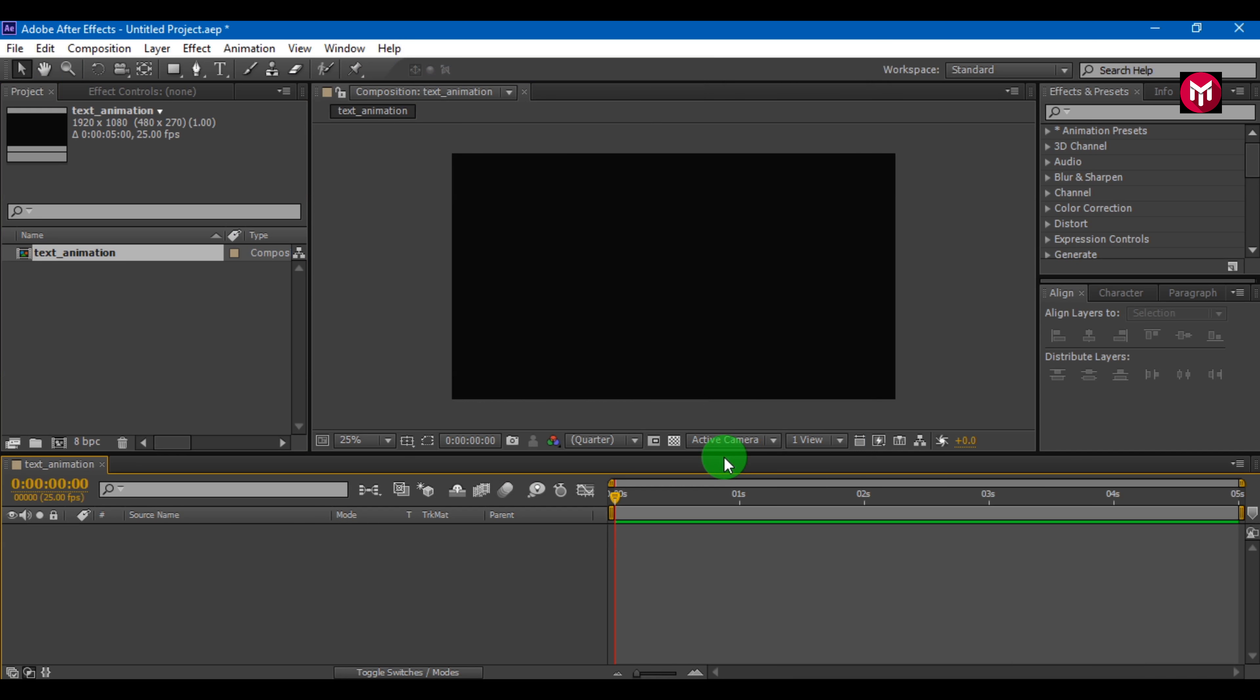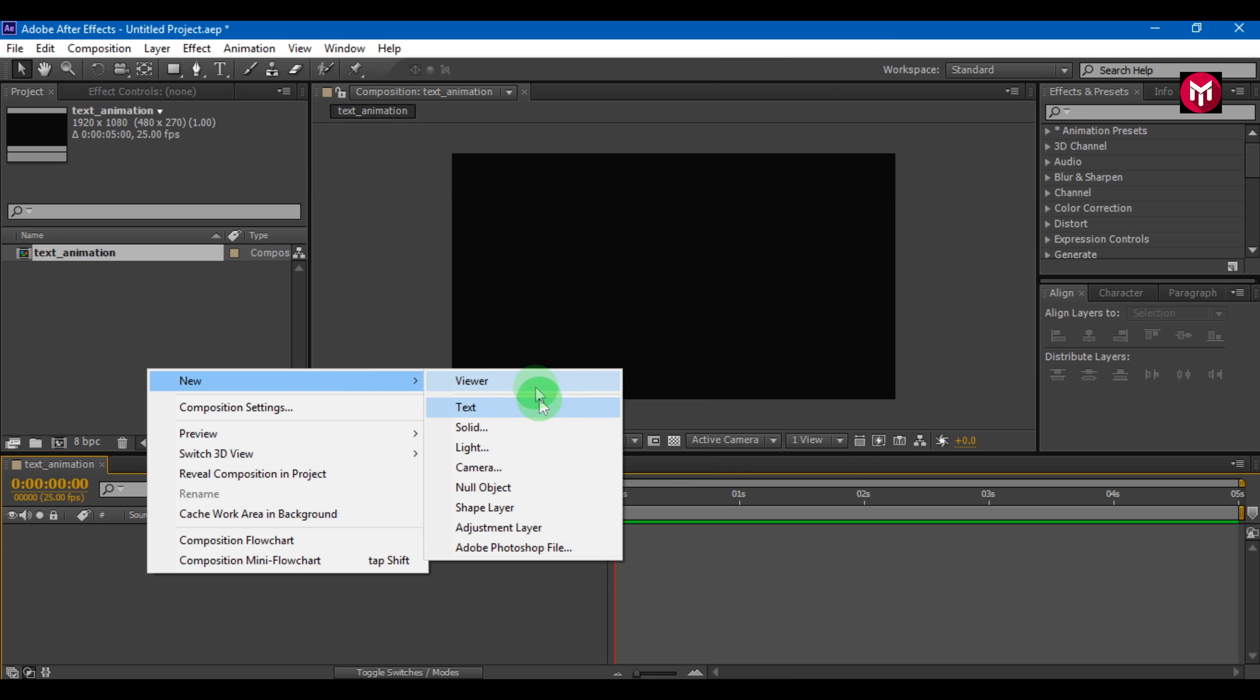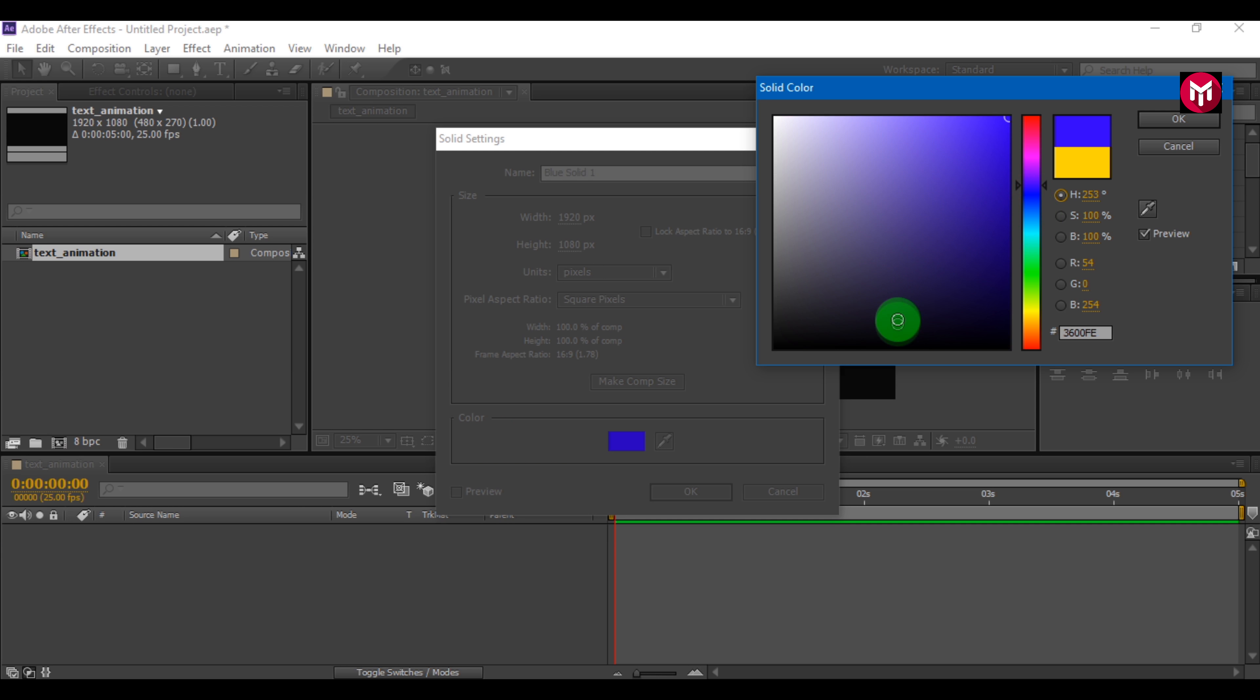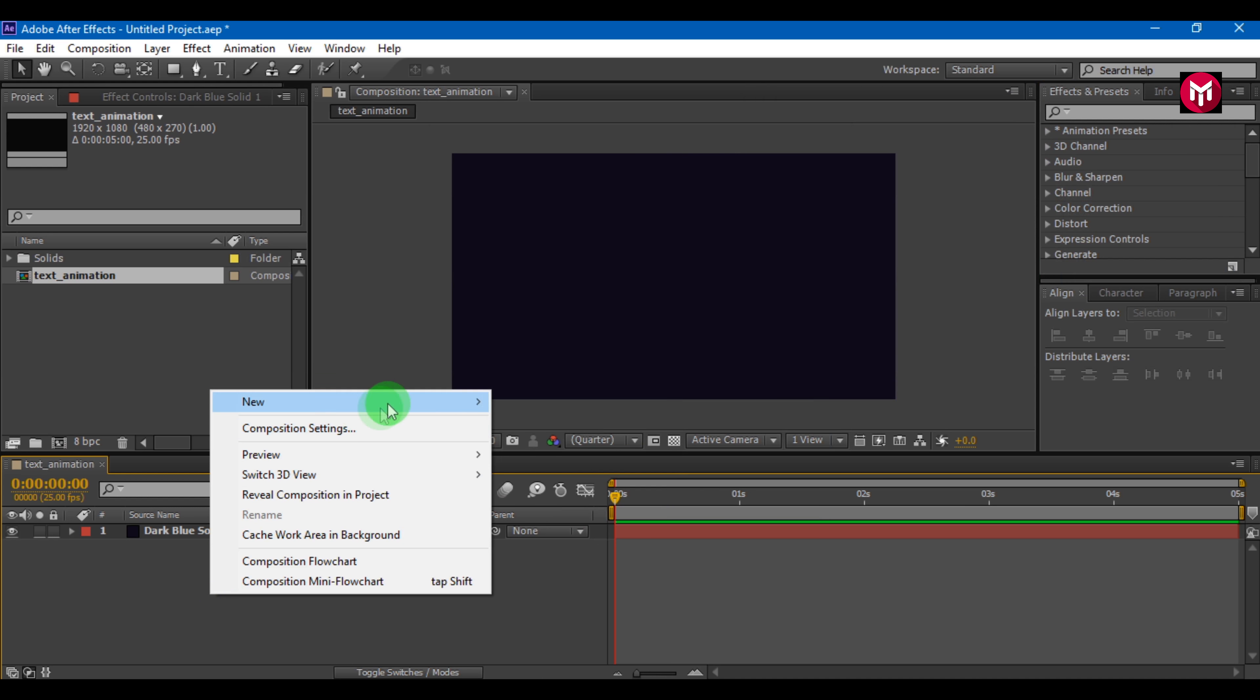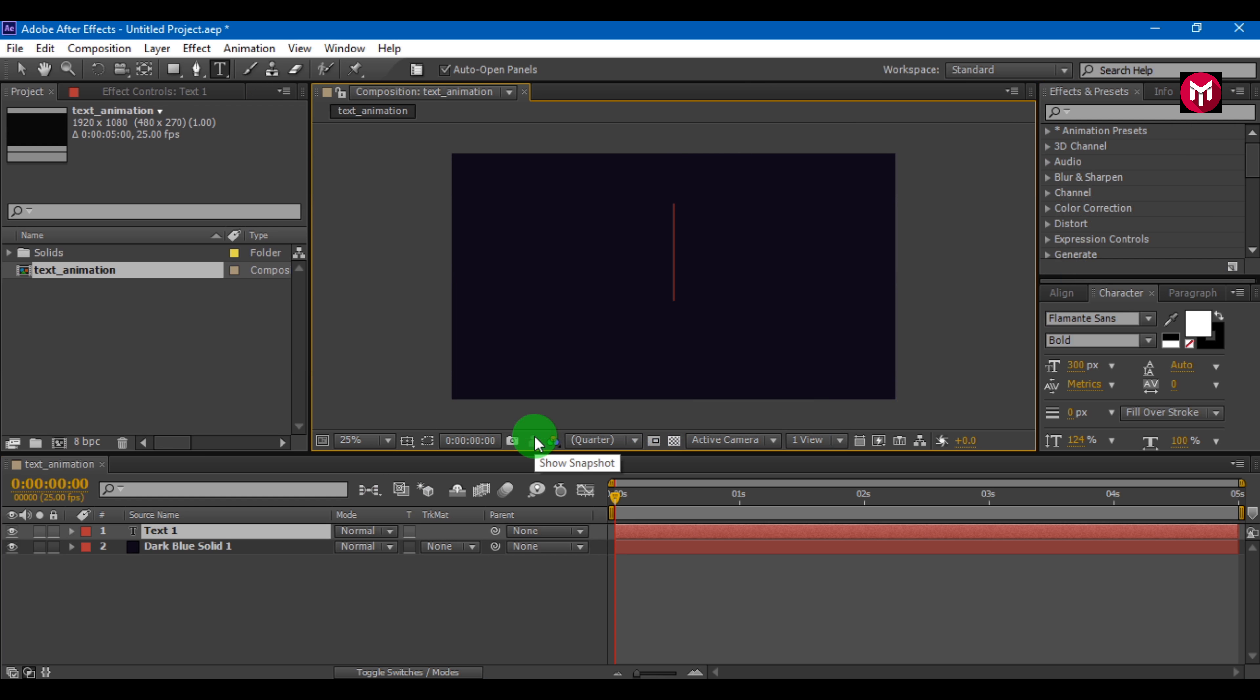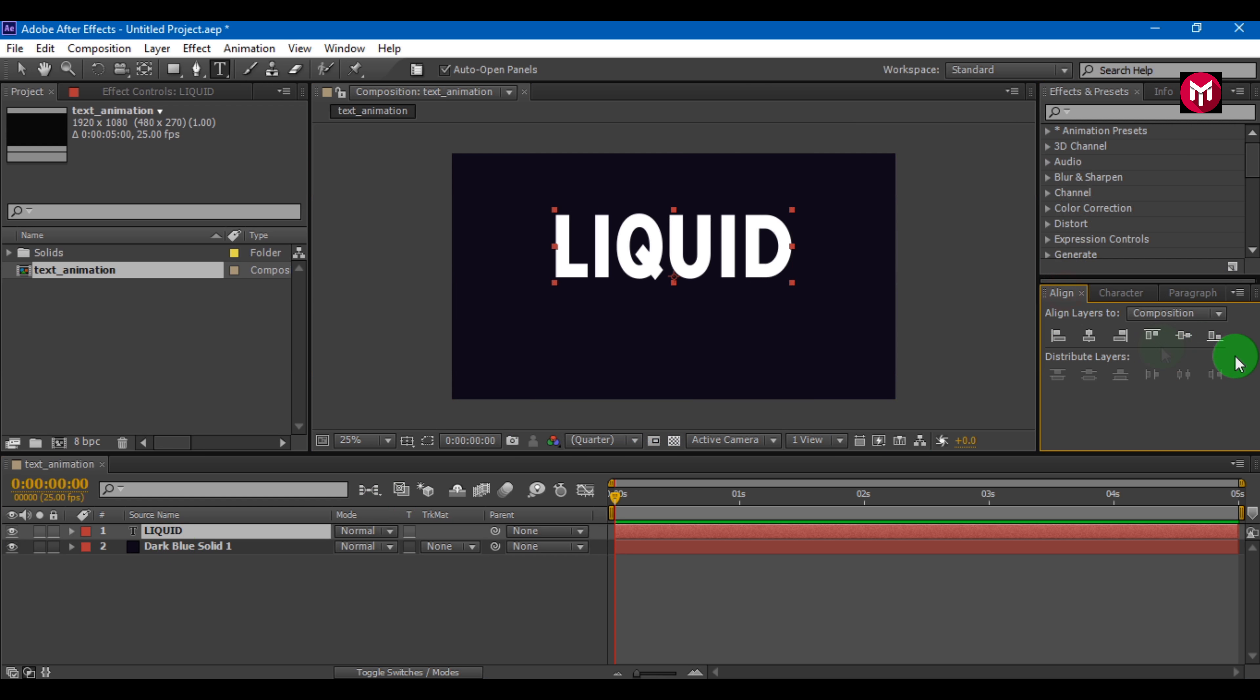Now let's create a new solid. This will be the background for our project. Now let's insert our text. Align the text to center.